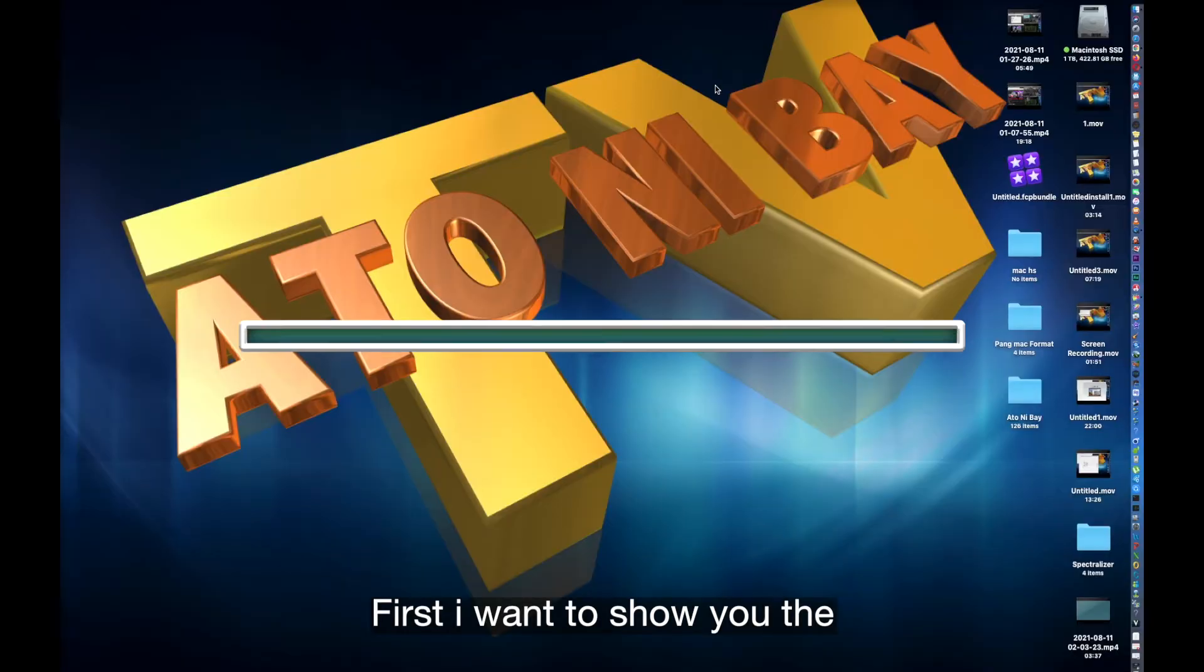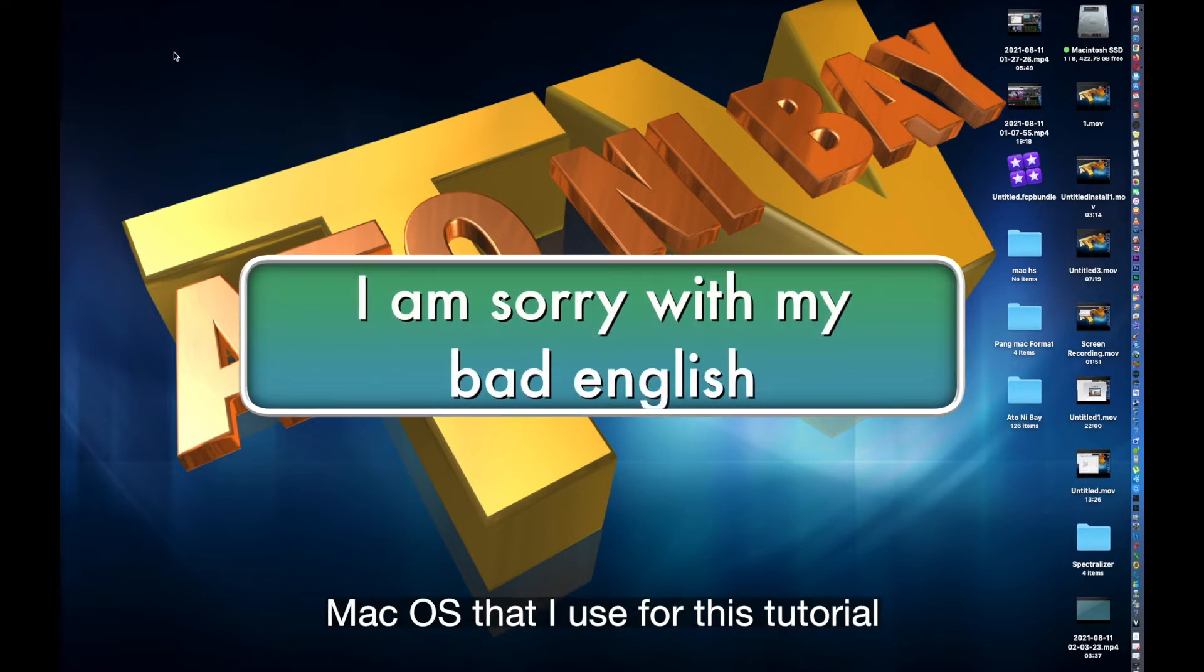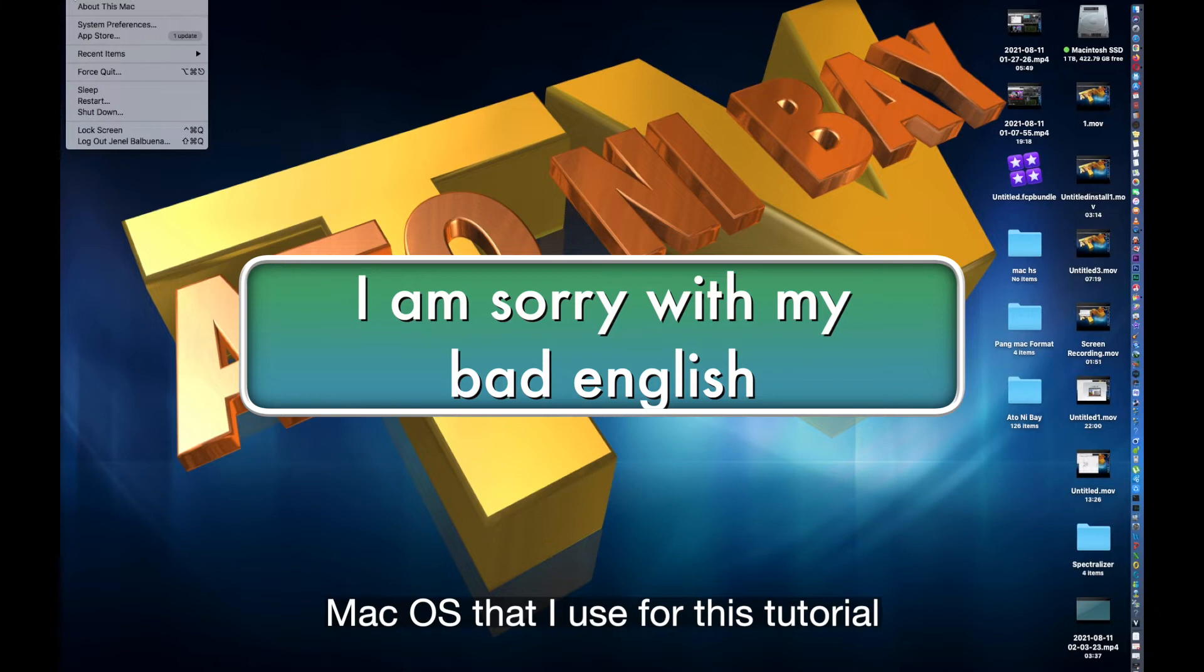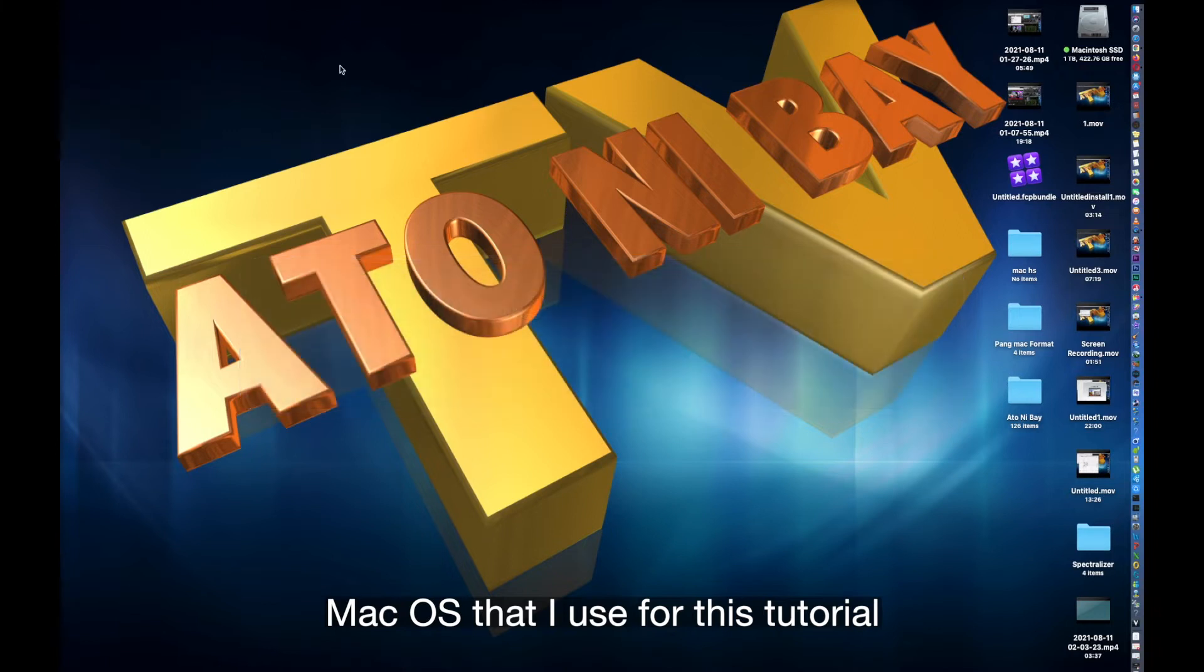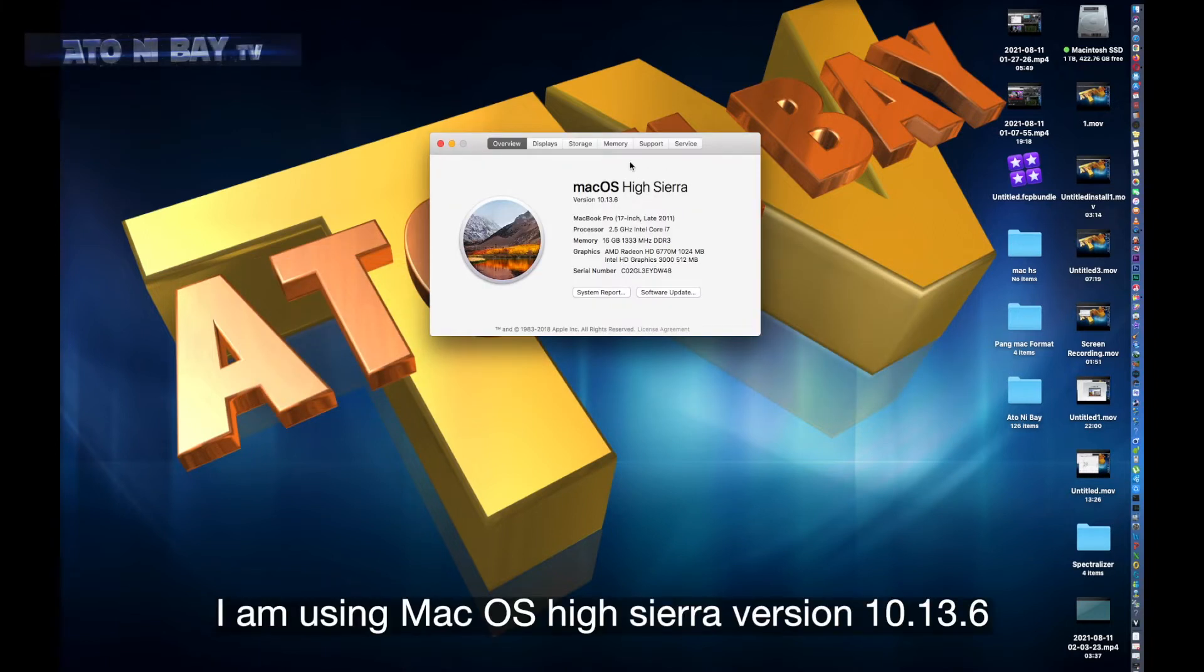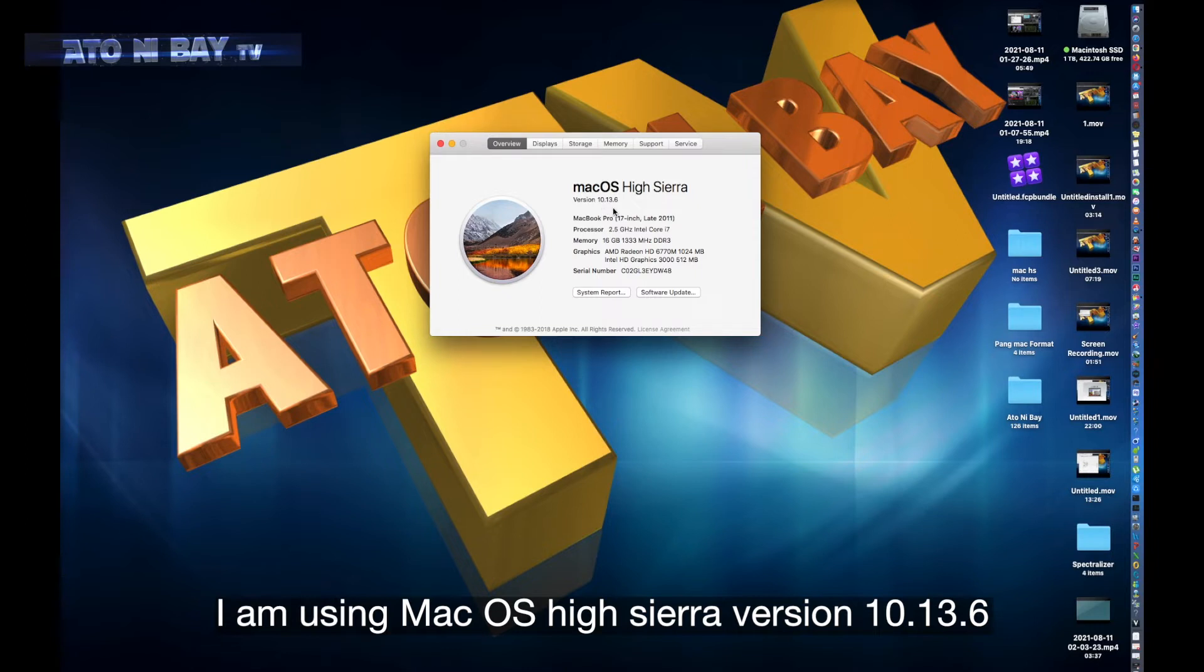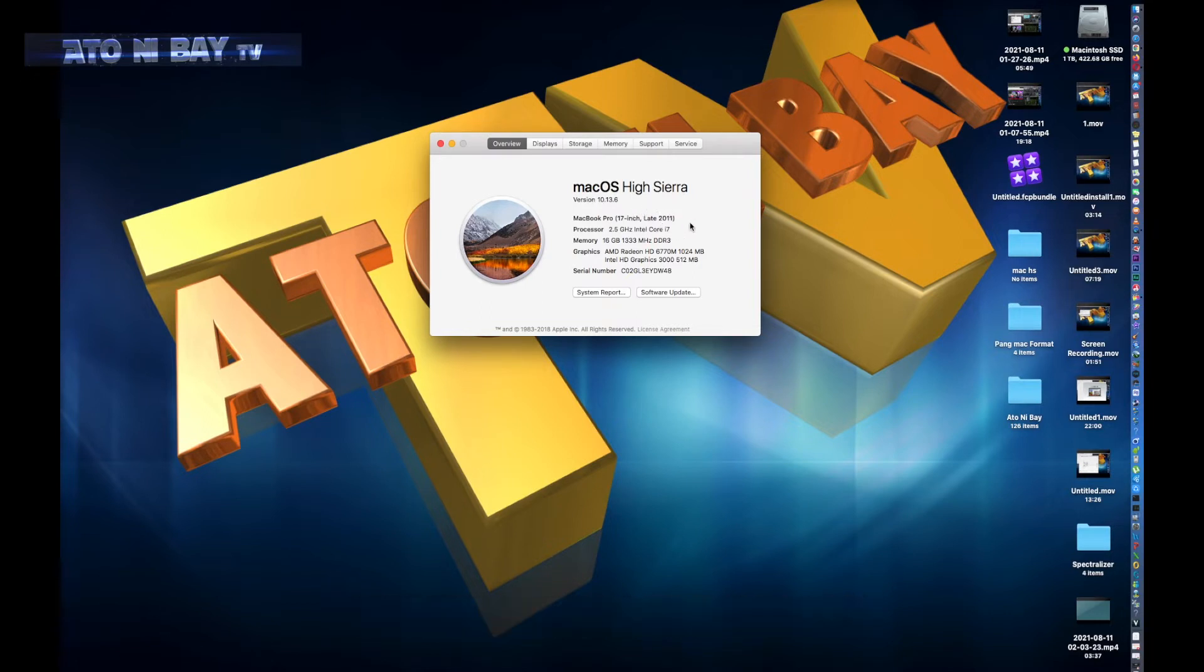First I want to show you the macOS that I use for this tutorial. I am using macOS High Sierra version 10.13.6, MacBook Pro 17 inch late 2011. Let's close this one.